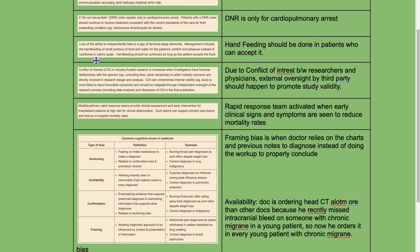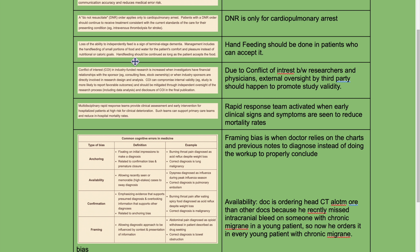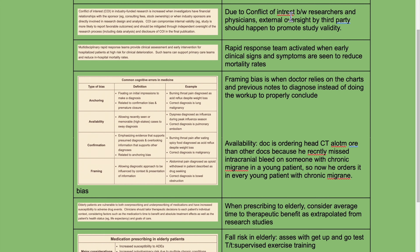Loss of the ability to independently feed is a sign of terminal-stage dementia. Management includes hand feeding of a small portion of food and water for the patient's comfort and pleasure instead of a nutritional or caloric goal. Hand feeding should be continued as long as the patient accepts the food, and should be done in patients who can accept it.